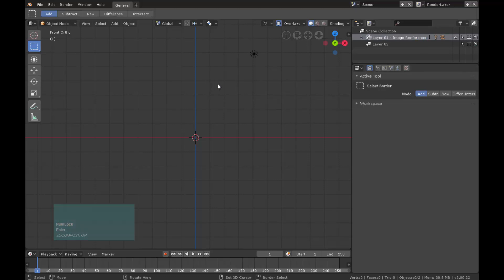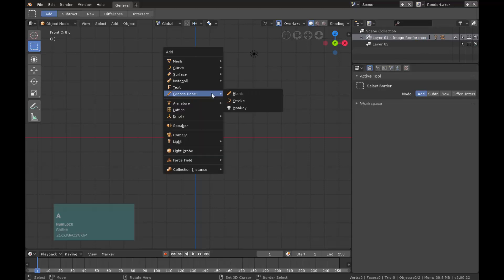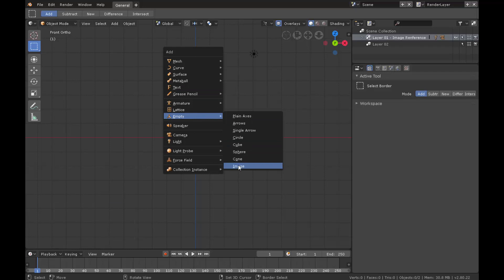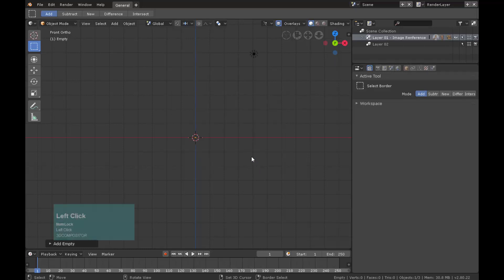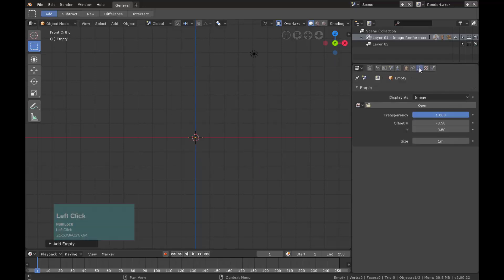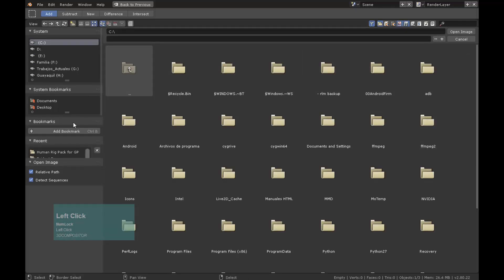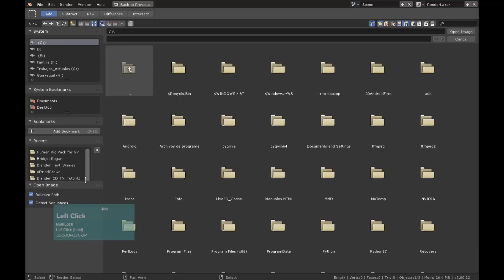With layer 01 collection selected, go to the front art view and then add an empty image. Go to the property panel and click on the empty icon. Click open image and select the reference image of Bridget Regan.